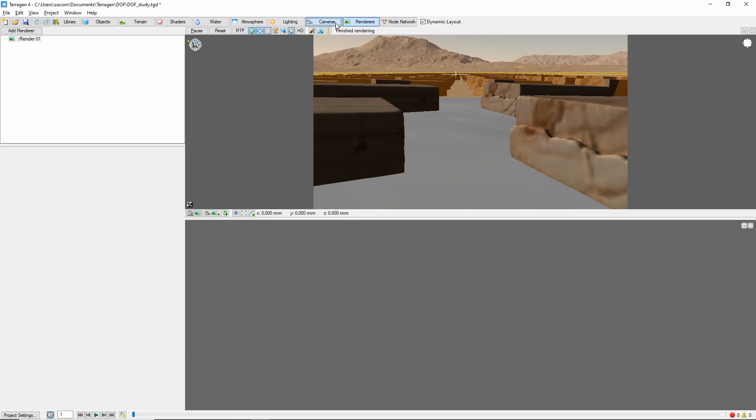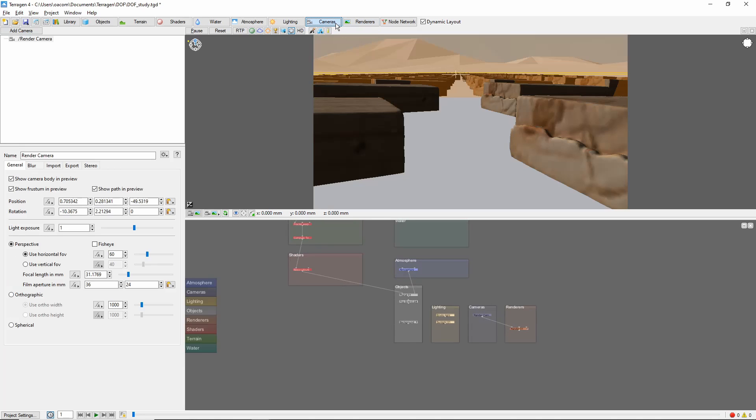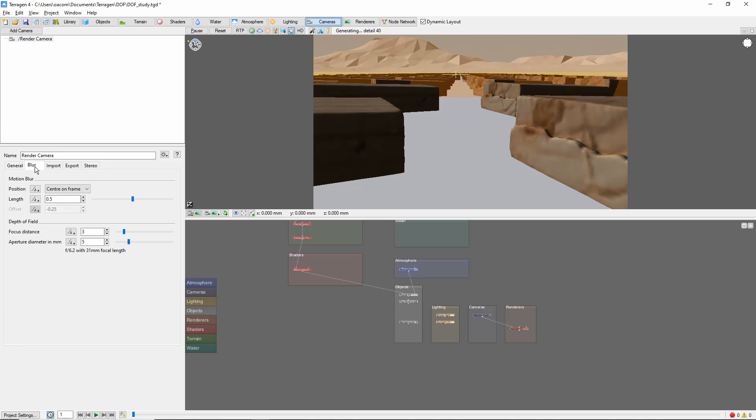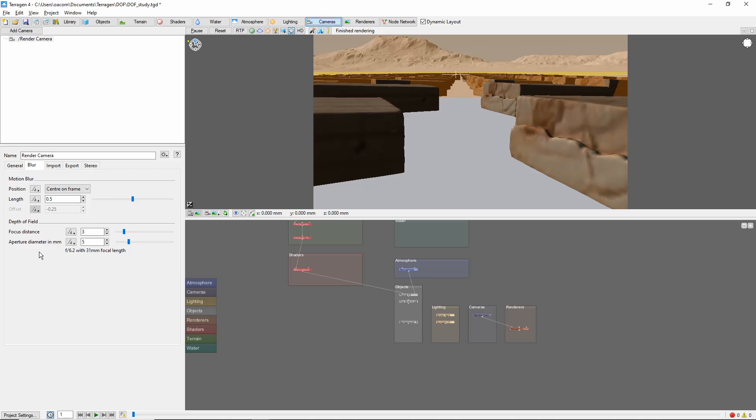Next, come to the camera tab, and then to the blur tab in the left panel. This is where we'll control the camera focus. The controls are simple, but it can take some trial and error to get exactly the look you want.